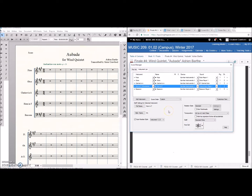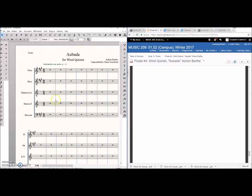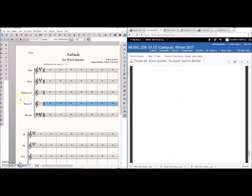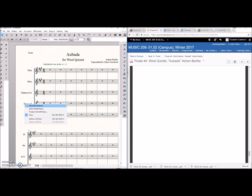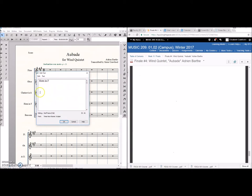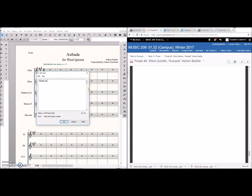The only other thing that we might want to do or actually that we need to do is go in and edit the name of this horn part which really needs to be horn in E.